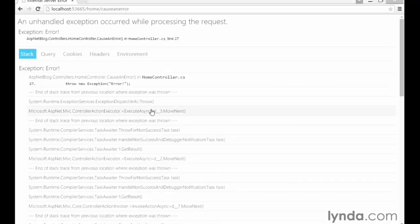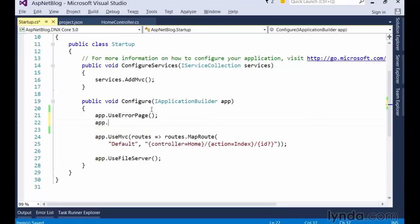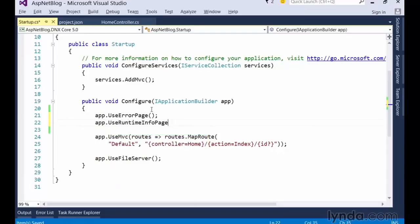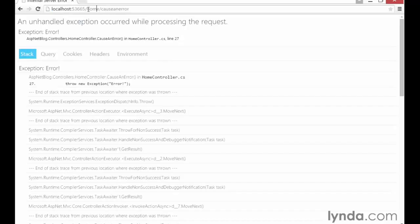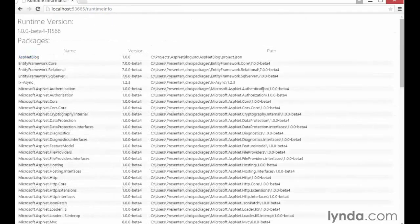The diagnostics library also gives us another cool piece of middleware. To see it in action, simply add the line app.useRuntimeInfoPage. Then switch over to your browser and navigate to slash runtimeinfo to see the list of libraries our application is currently referencing, as well as their version numbers and location on disk. All this information is very useful in troubleshooting when assembly versioning issues arise.